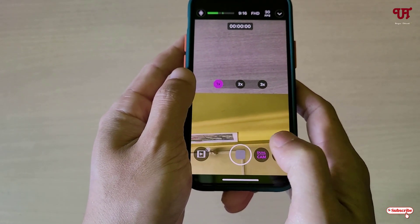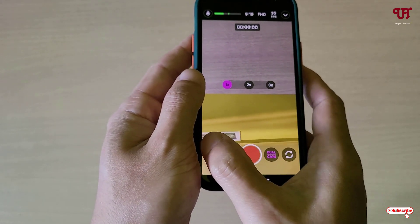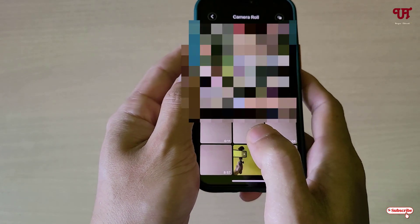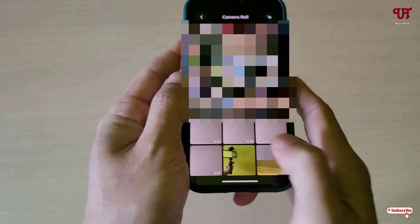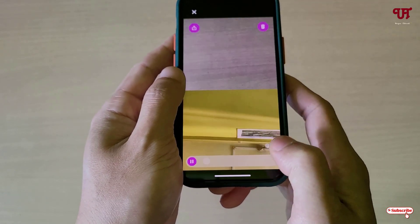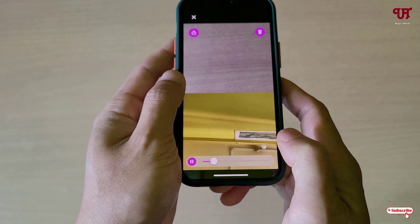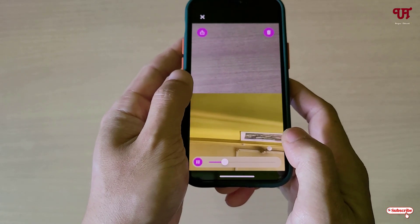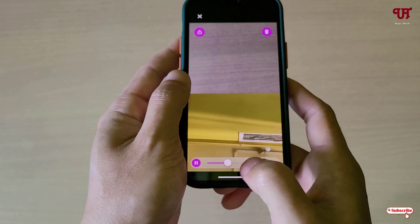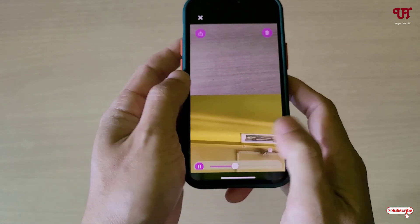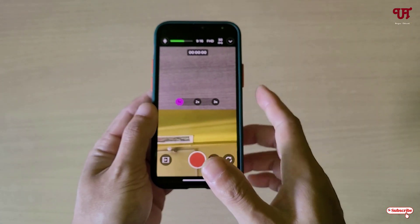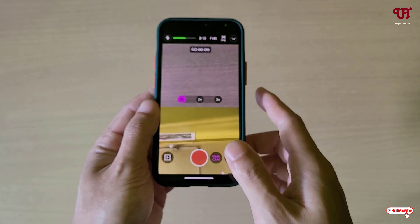Tap on Stop Recording, then tap to review. You can see the recorded video — it looks like this.